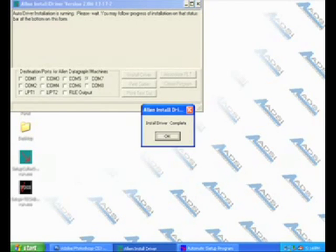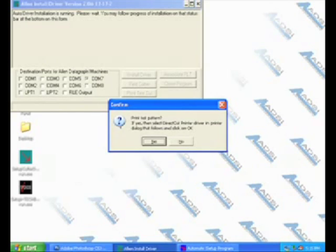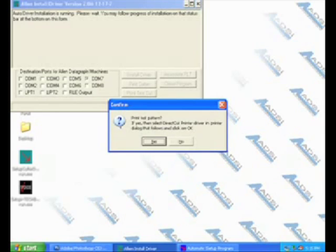Once the driver installation is complete, you will be asked whether or not to print a test pattern. This is recommended to verify communication between the PC and the iTech cutter.